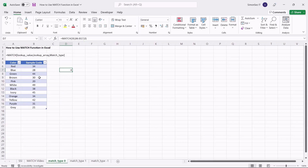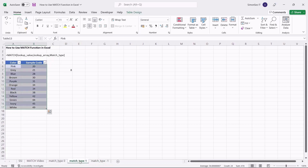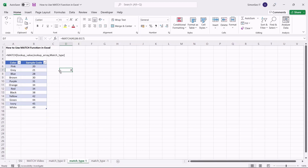When the match type value is -1, the function finds the exact or smallest value greater than or equal to the lookup value. However, when using this match type, make sure the array is sorted in descending order. When the match type is 1, the MATCH function finds the exact or largest value lesser than or equal to the lookup value; however, the values in the lookup array must be arranged in ascending order. Since this is an optional field, the default value will be 1 whether or not you mention it in the formula.